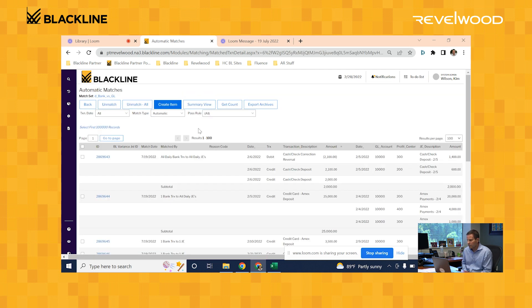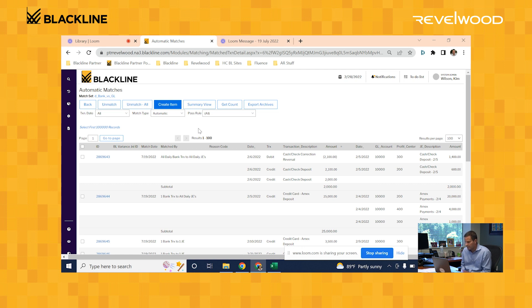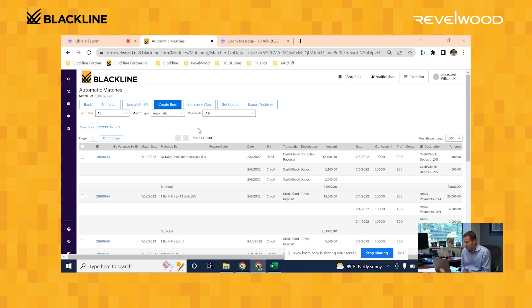So what we're looking at here is a full audit trail of what records the system matched. You can see here that this first set of records is a many-to-many match. These first three records right here, these are from my bank statement and they sum up to $2,000. Where on my journal entry side, these two records over here sum up to $2,000 as well. So the system was able to mark it as a match.